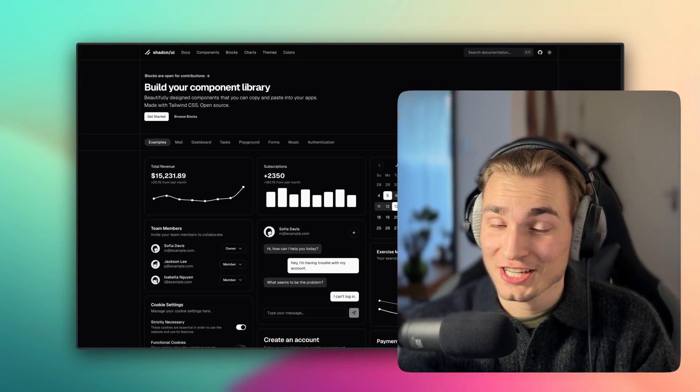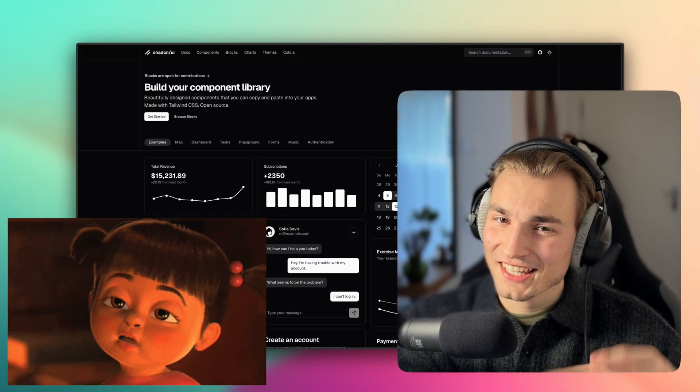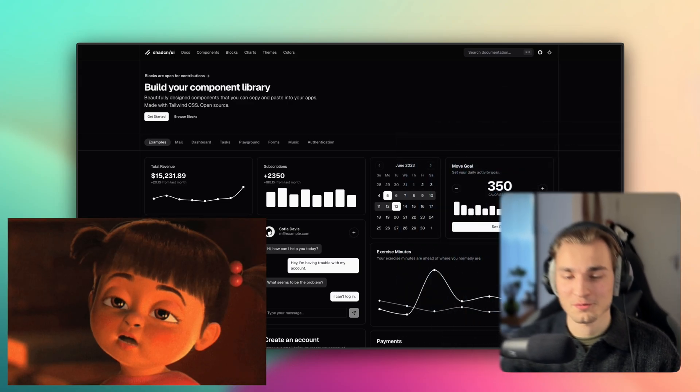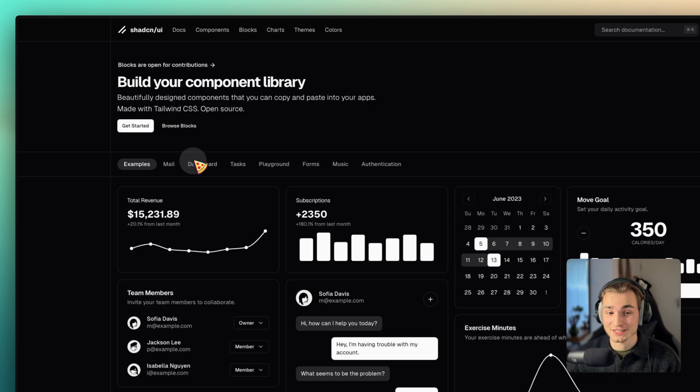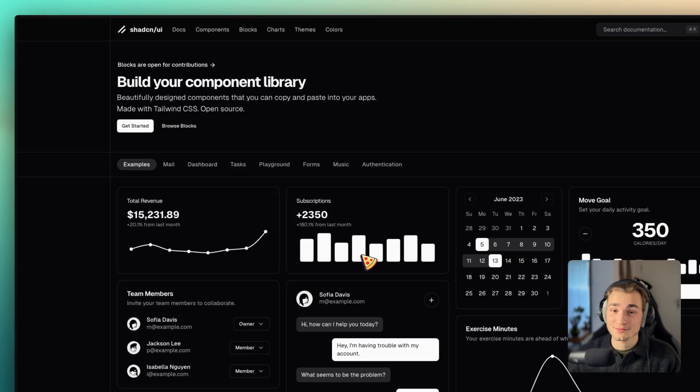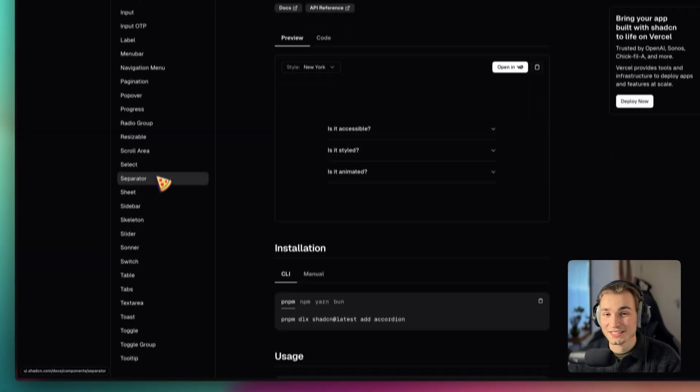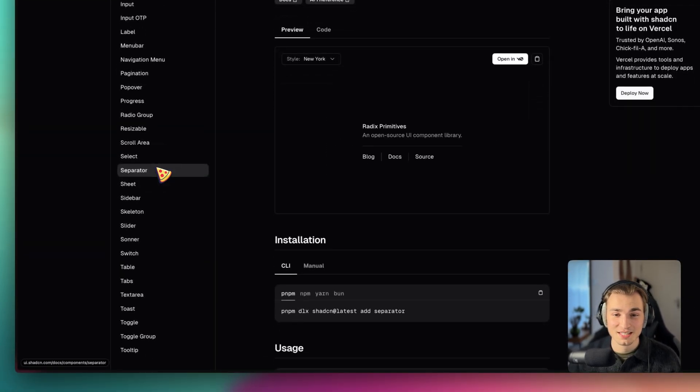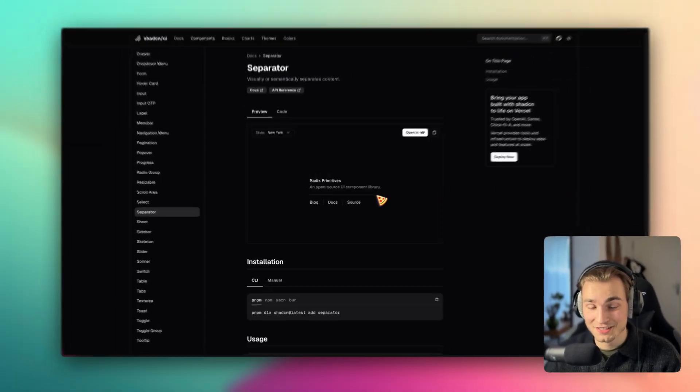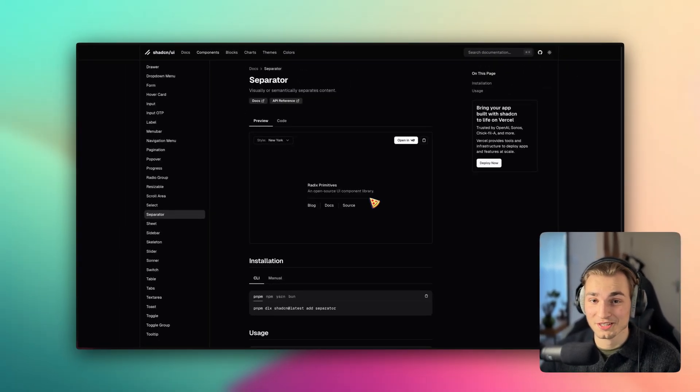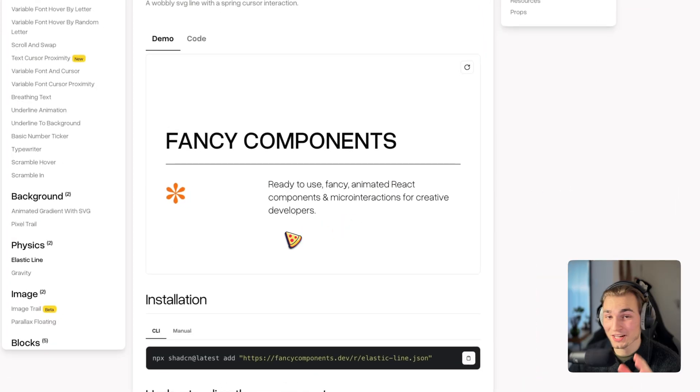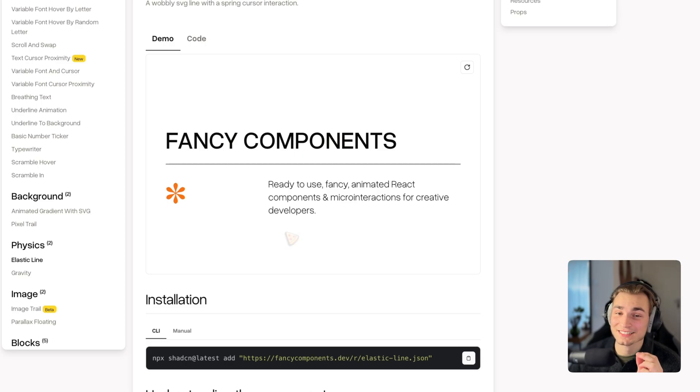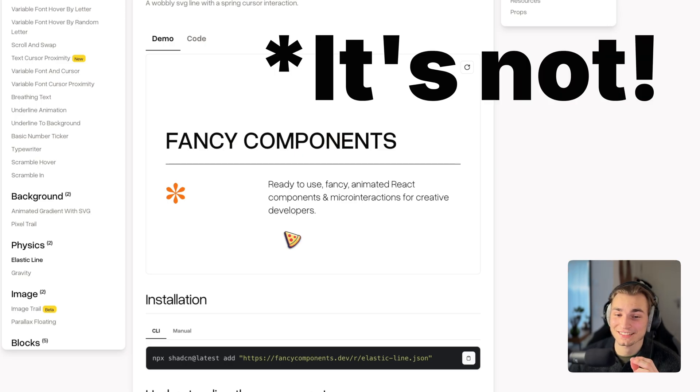I have to admit that the basic ShadCN design gets kind of boring for me. I mean, don't get me wrong, it's still looking awesome and it's looking clean.